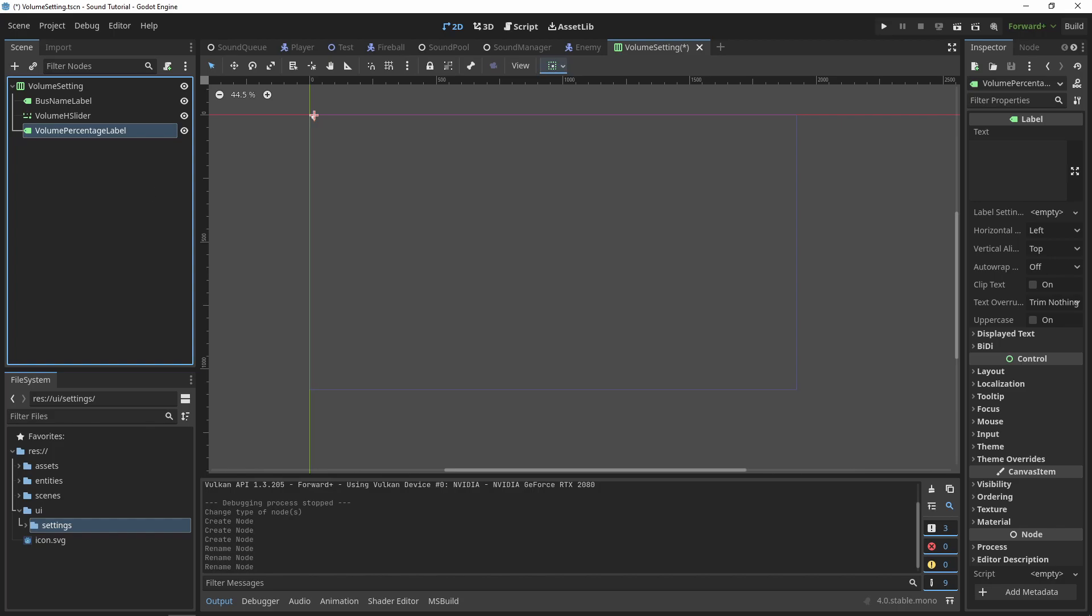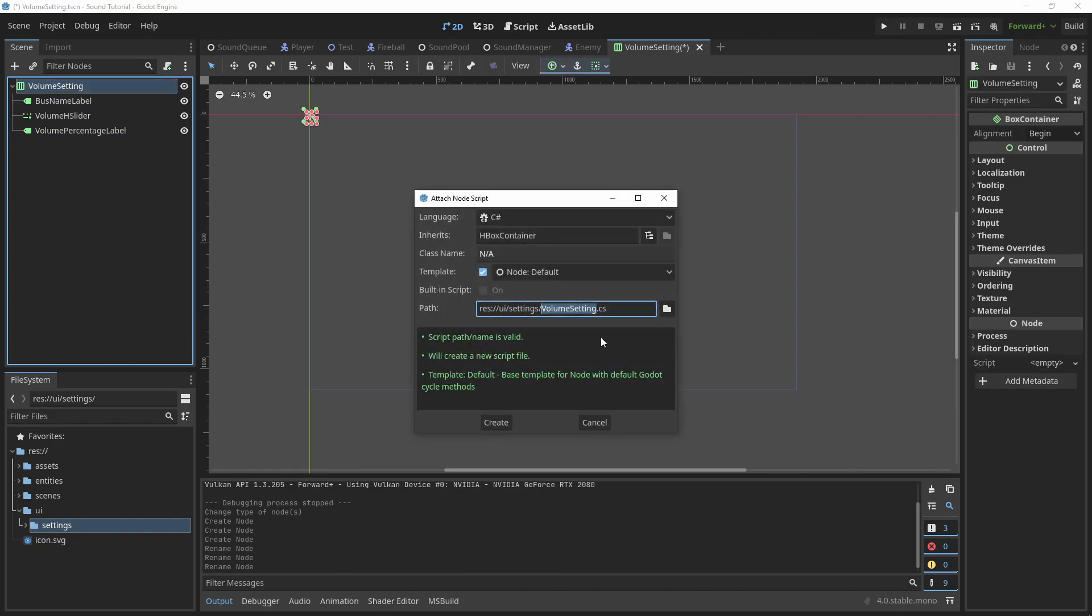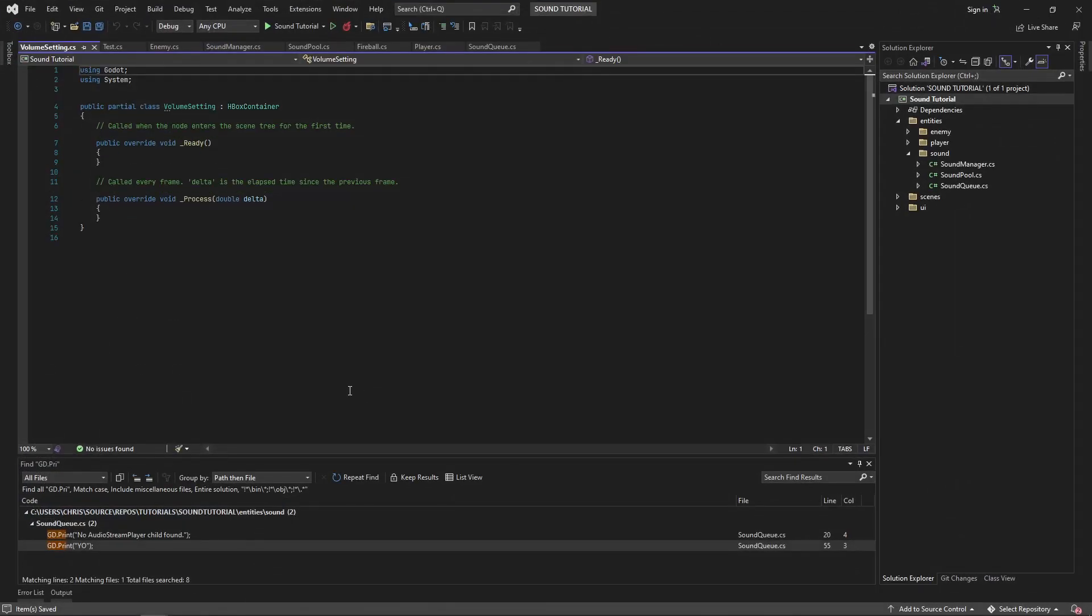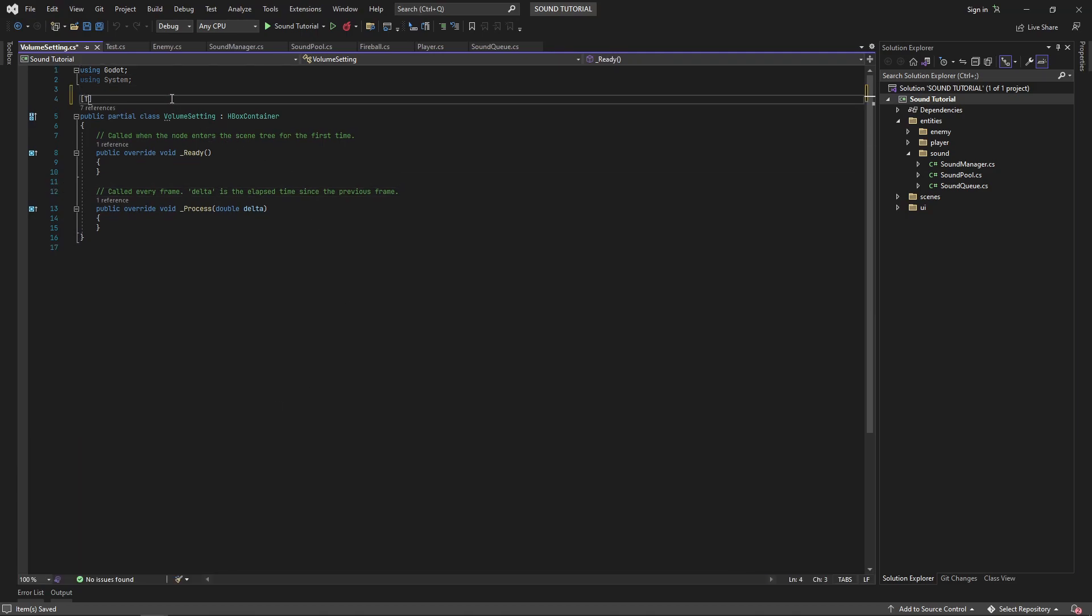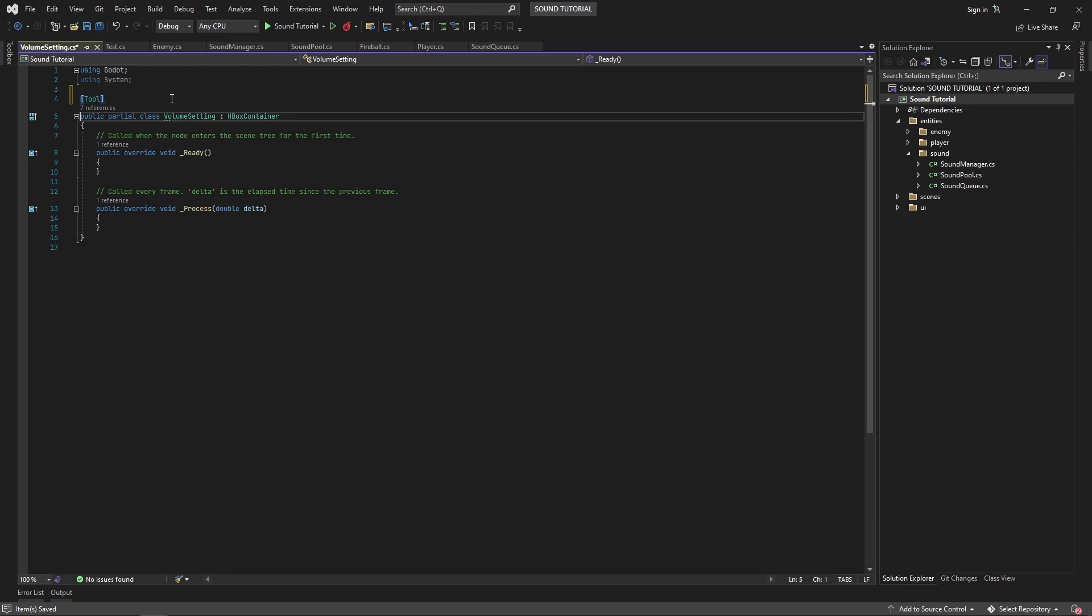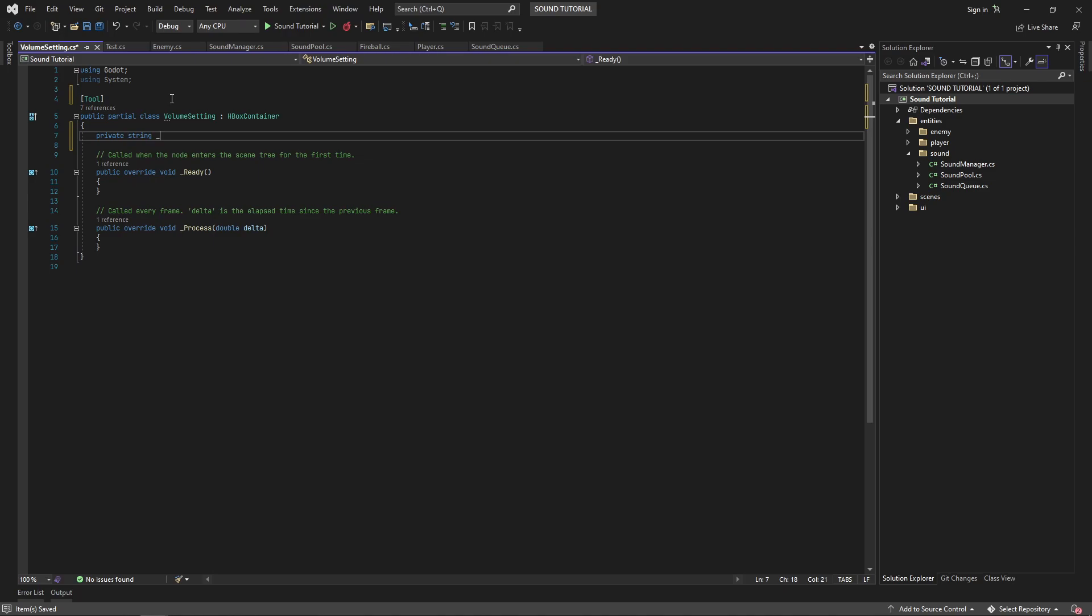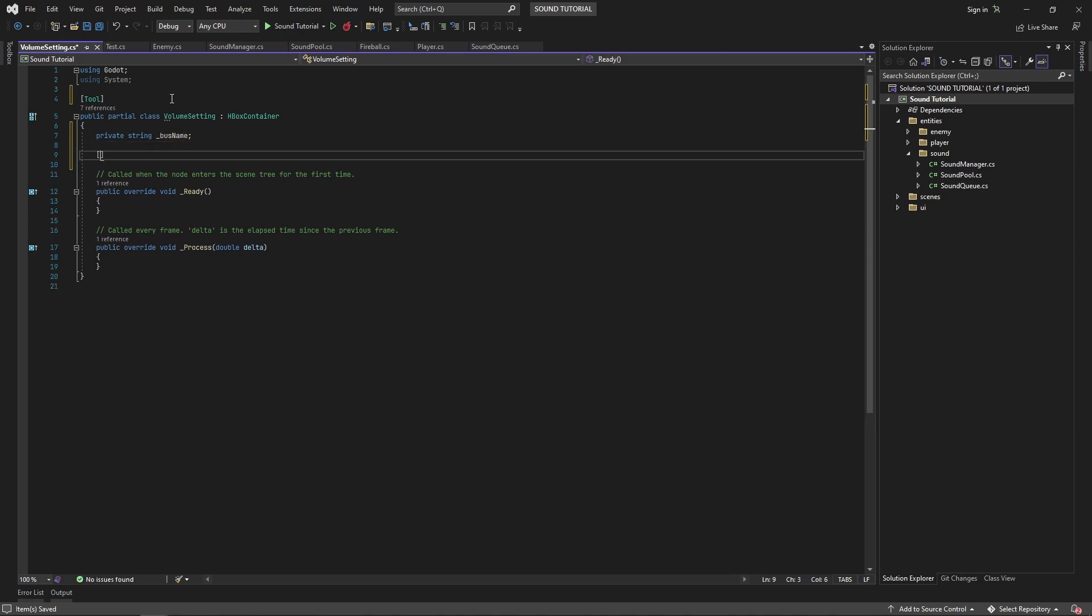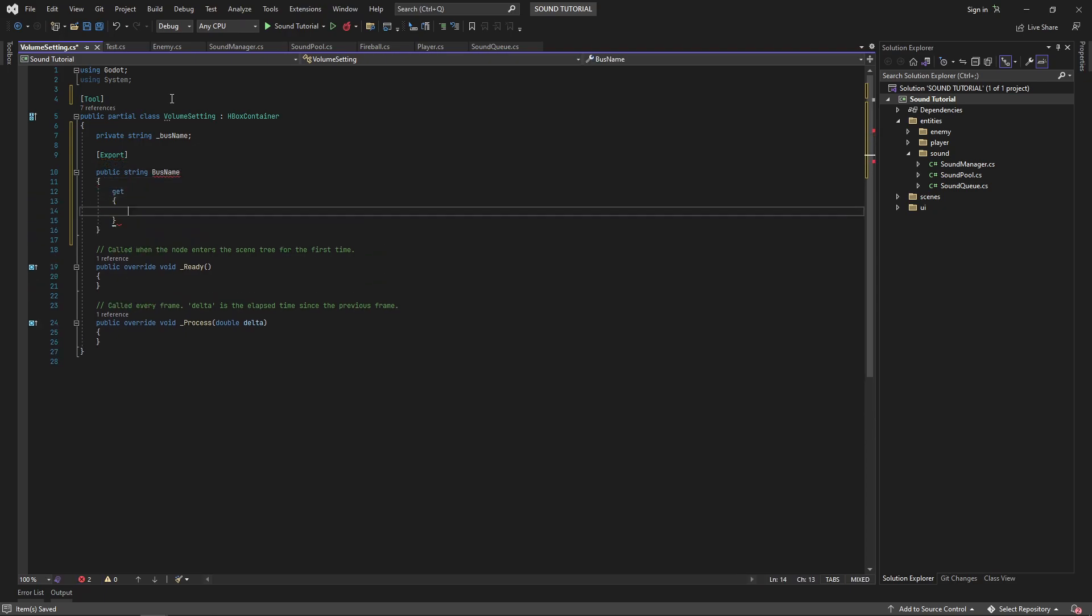Name each node accordingly and attach a script. Now we need a way to set our bus name. I want to be able to do this in the editor and see the changes immediately. So let's make our script a tool and create a private field called bus name. Then we'll create an exported property called bus name and write our getter and setter.